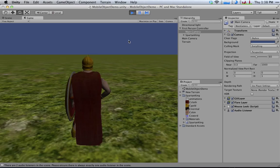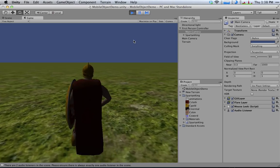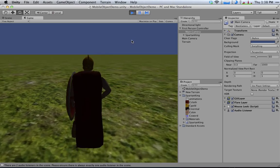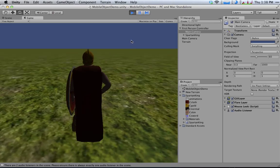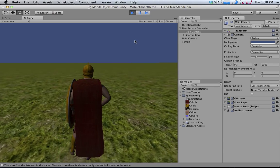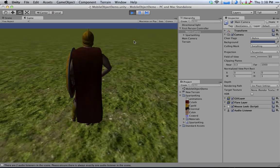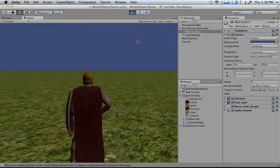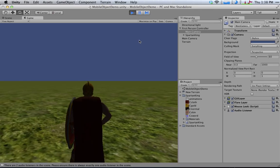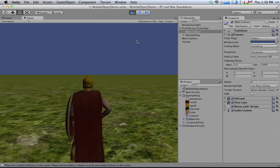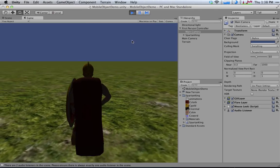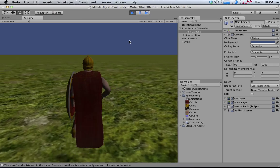So when I press play, I can now move around with the Spartan King. I can control it the same way I always did. I can even jump. All the stuff that I could normally do with the first-person controller, I can do in third-person just by moving the camera back a little bit.